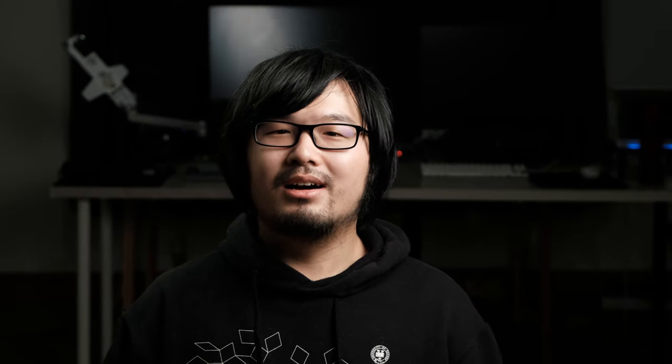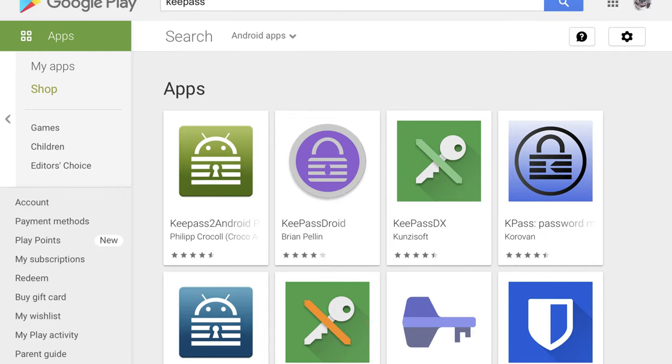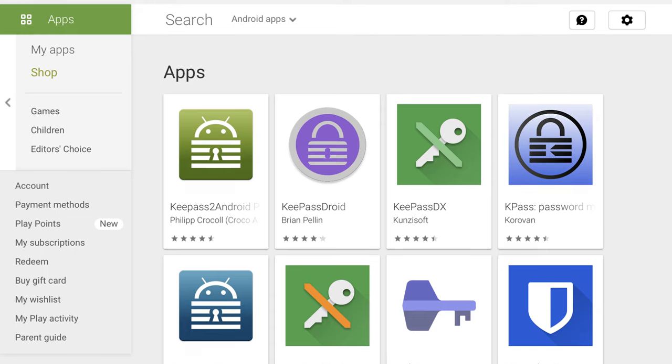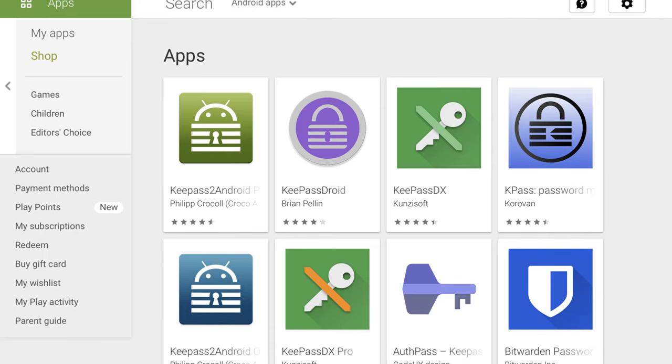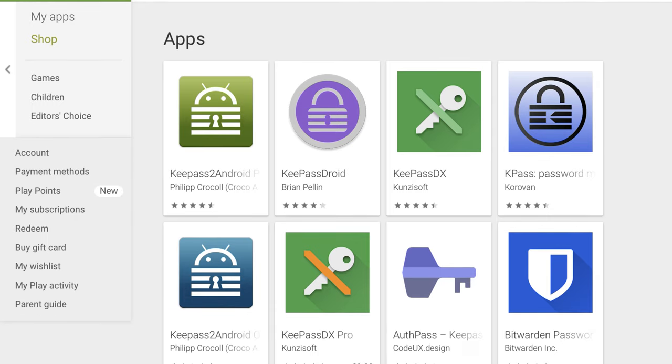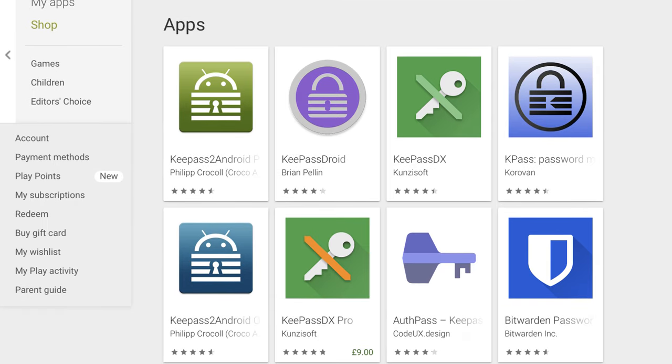Although I am not an avid Android user anymore, a quick search shows that there is no shortage of good KeePass apps on Android, like KeePassDX.